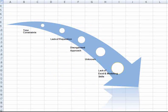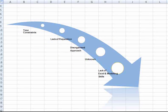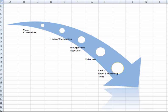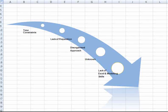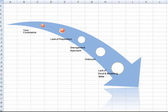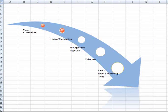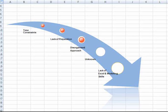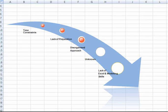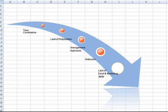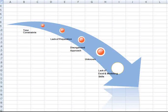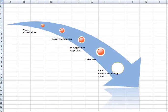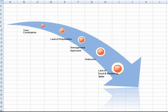There are a number of reasons why candidates fail to succeed in this test. It can be as simple as time constraints, lack of preparation on the candidate's part, approaching the model in a disorganized or untidy manner, just not knowing what to expect, and lack of basic Excel or modeling skills.